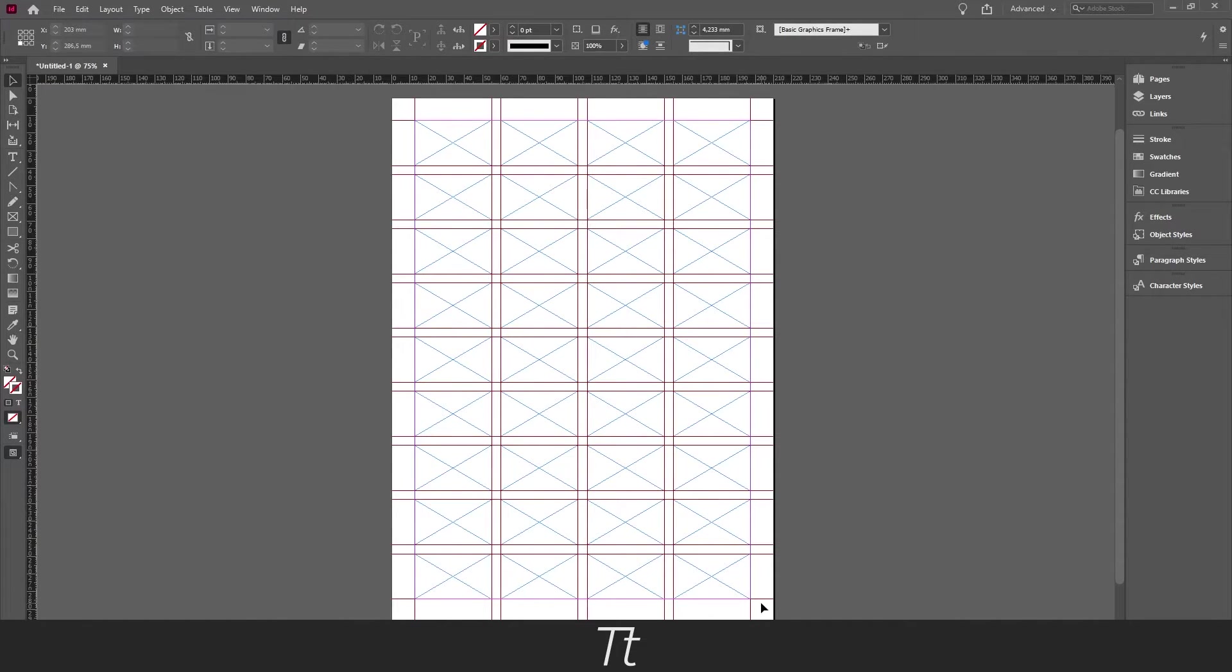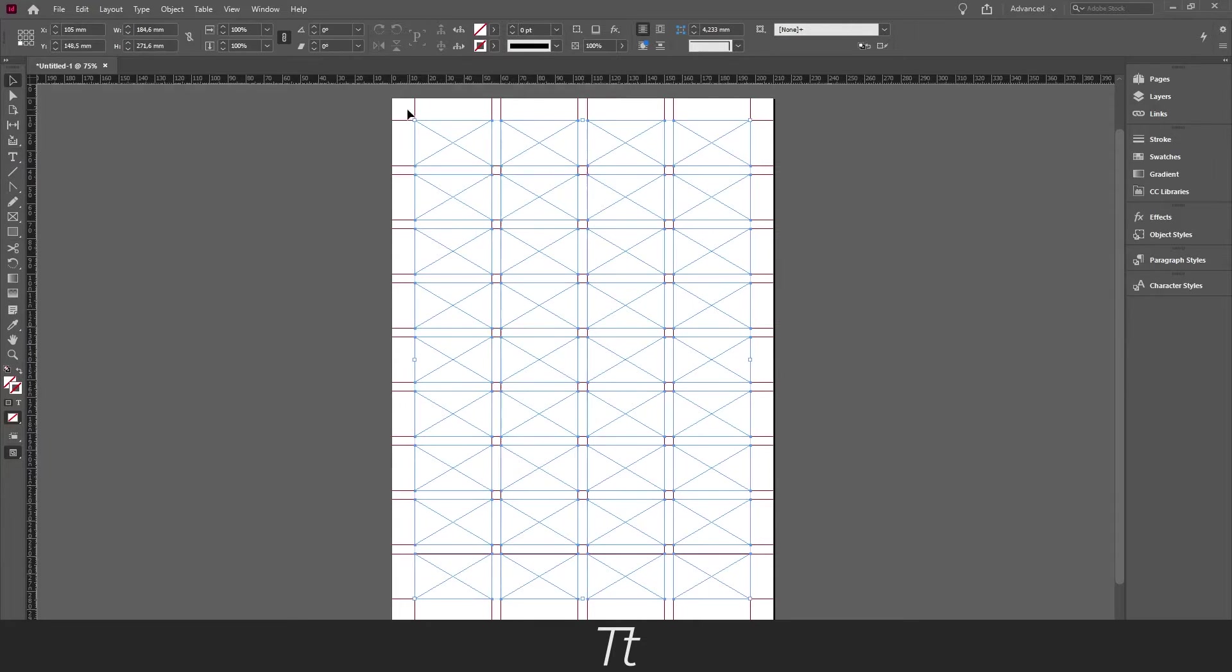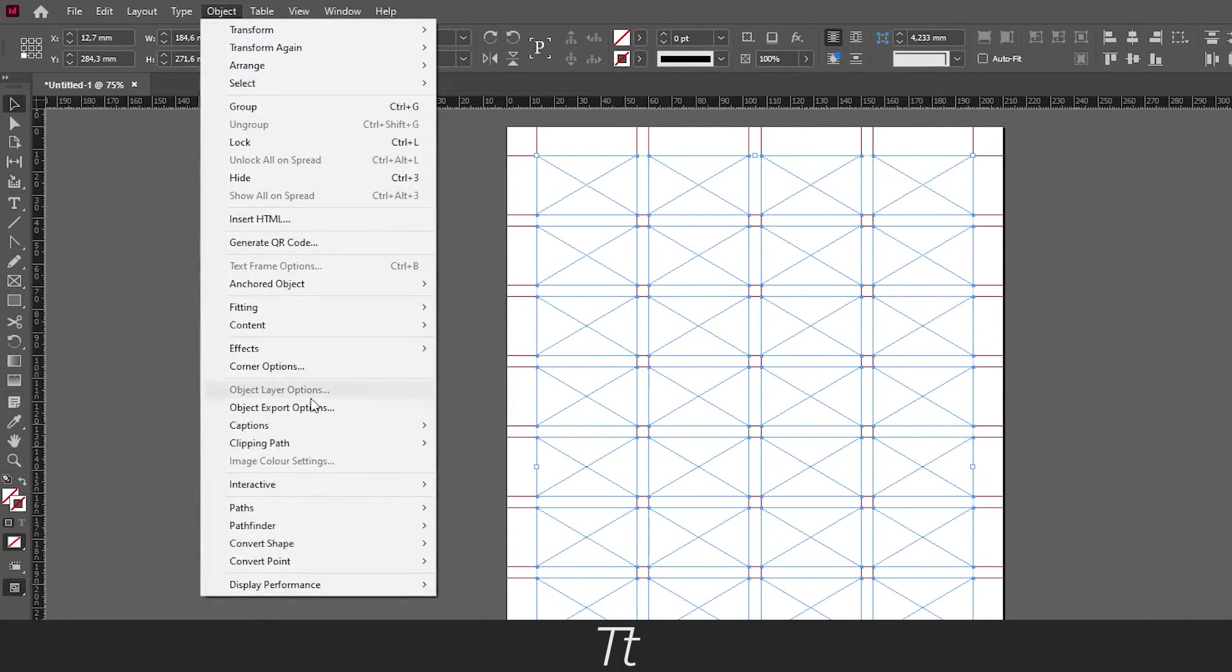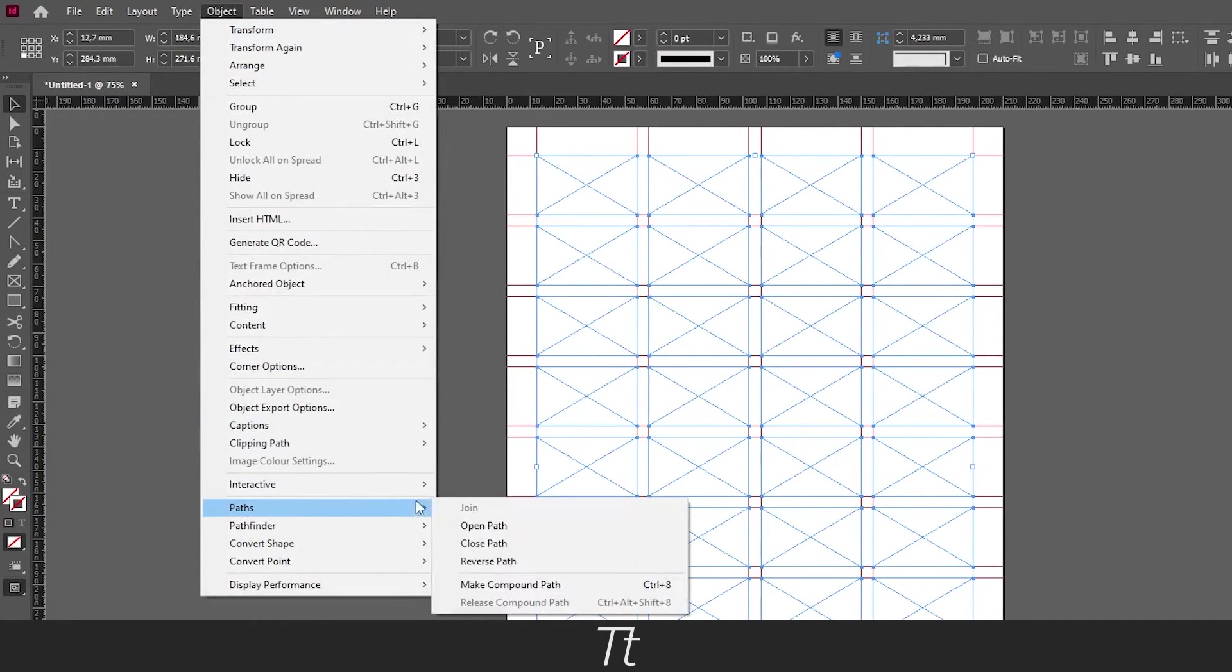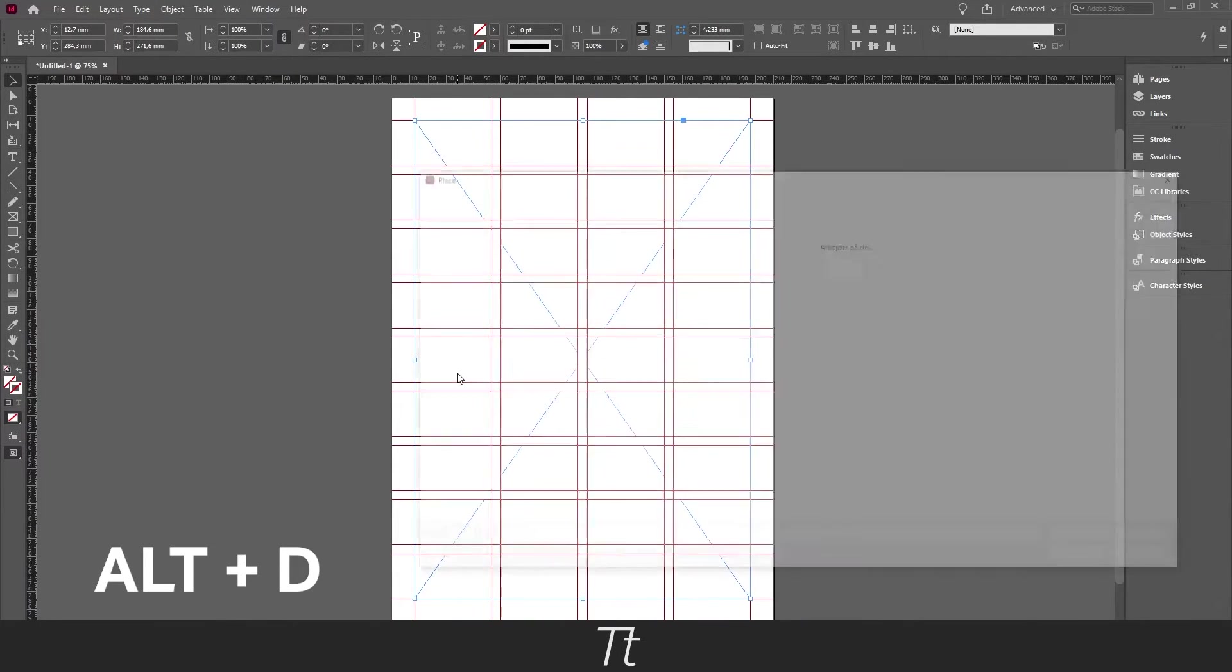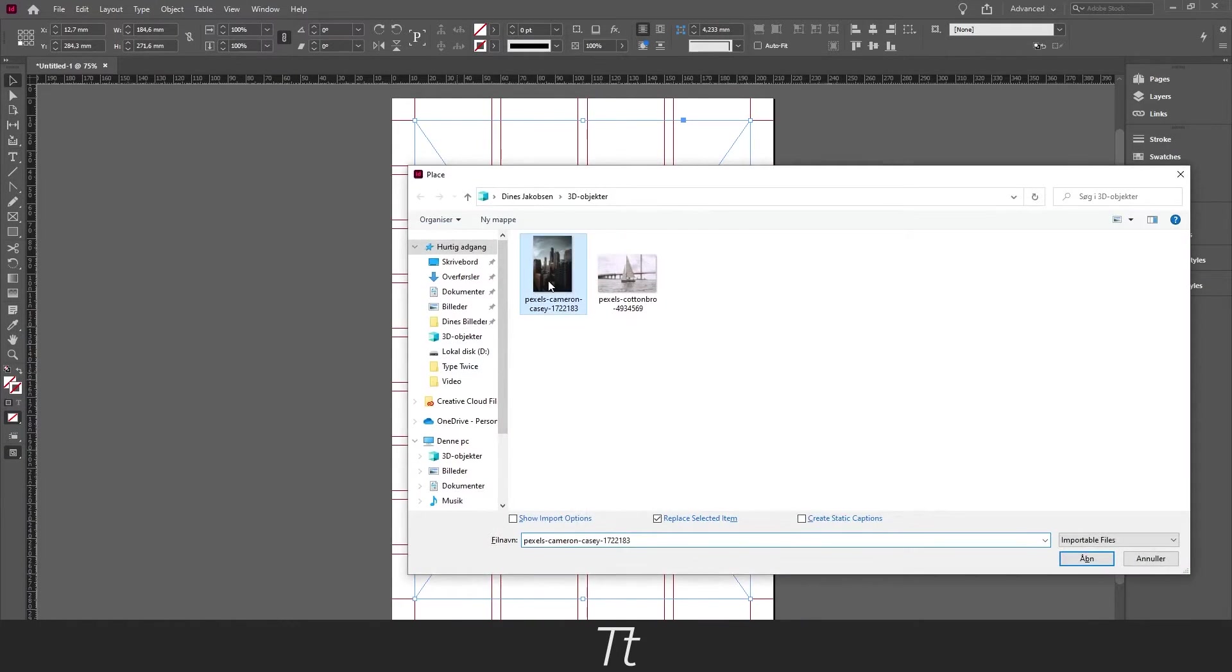When you're done creating the frames go and select all the frames and go to Object Paths and Make Compound Path. Now press alt and d and select the image you want to use and press open.